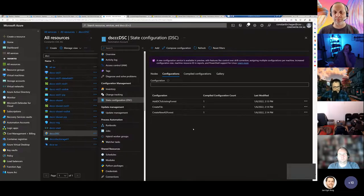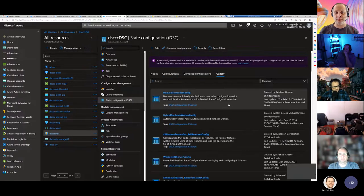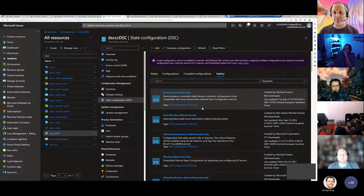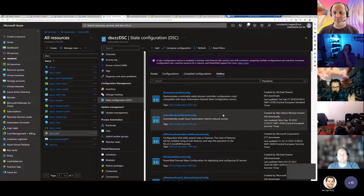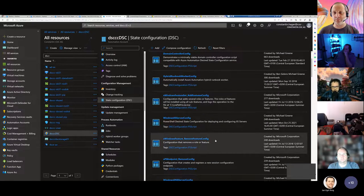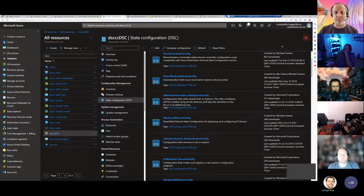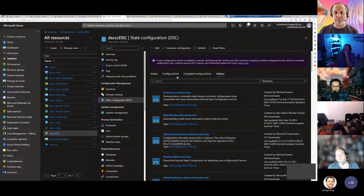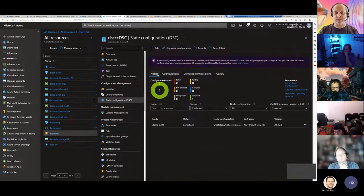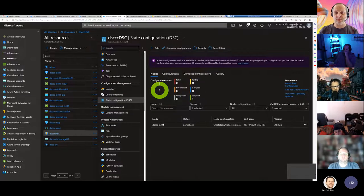You can compile via the portal, but I also added pipeline steps to pre-compile MOFs and just upload them, which makes it easier to handle secrets. The service also has a gallery integration with specific tags — for example, you can find an IIS server config, click on it, import it, and use it with your machines.